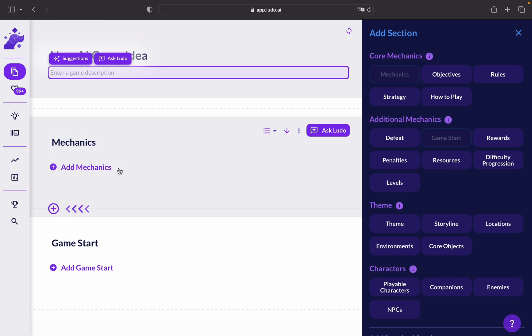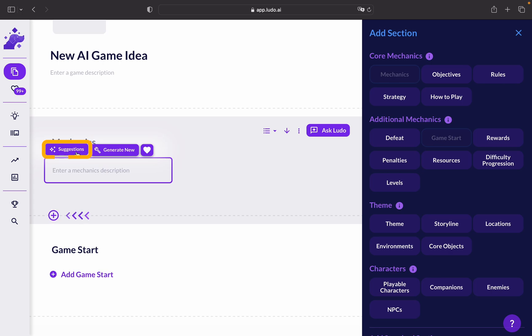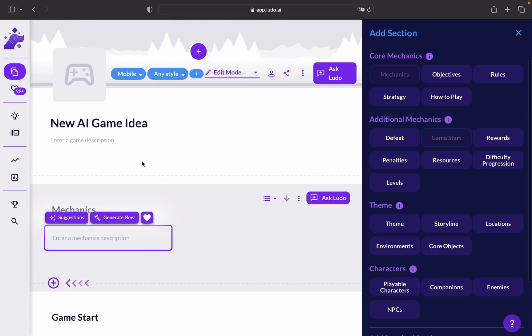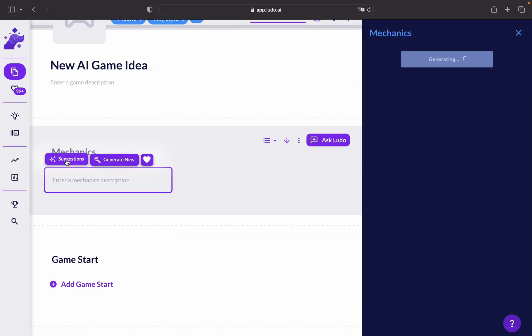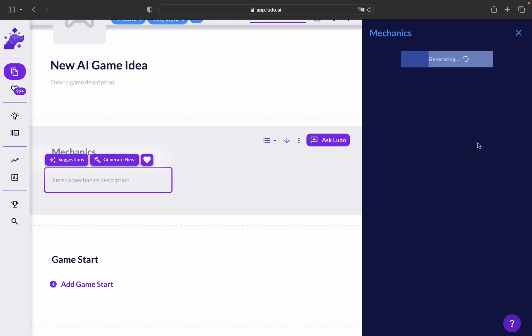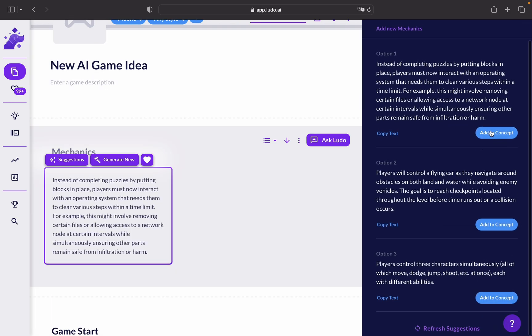You could begin by adding a mechanic. As you can see here, it's already added. And we can either generate a new mechanic or get a suggestion based on the game concept panel. We can click on Suggestions to get Ludo to generate something new for us. You'll get plenty of options. You can add it to the mechanics.